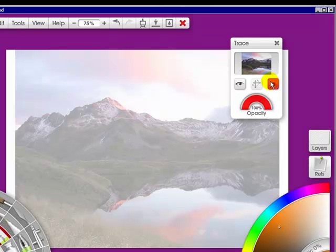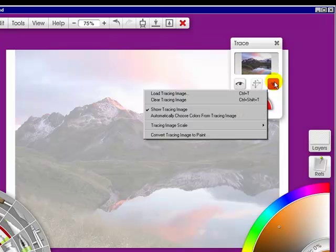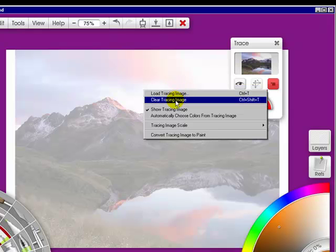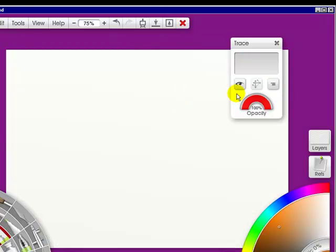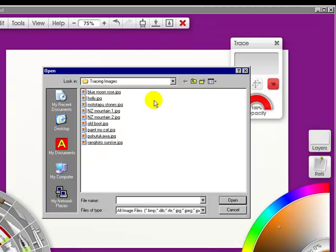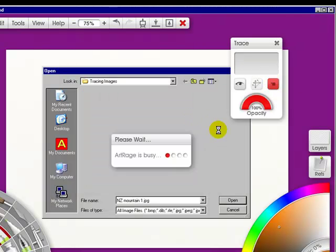If I go into the menu, we can load another image if we want. We can clear this tracing image, meaning I can make it go away, so that if I want to go back and load it again, I can.